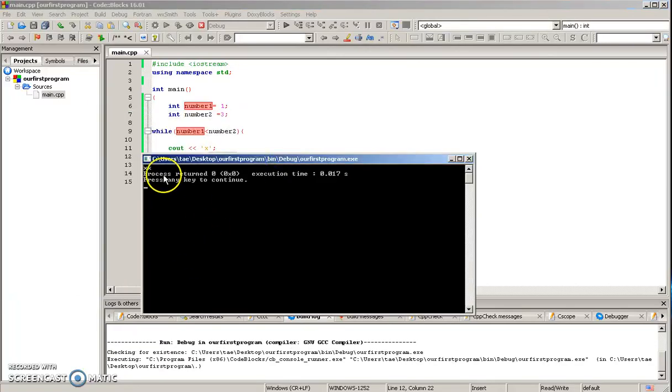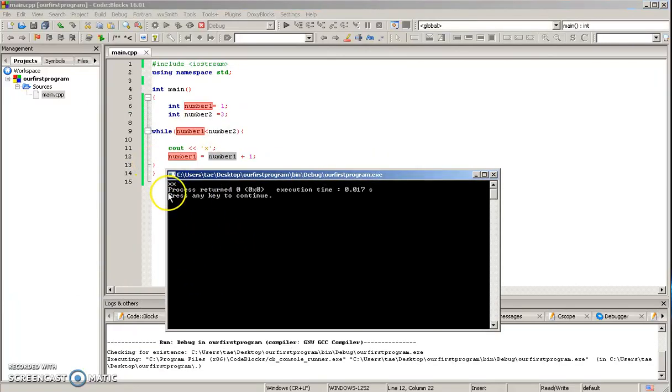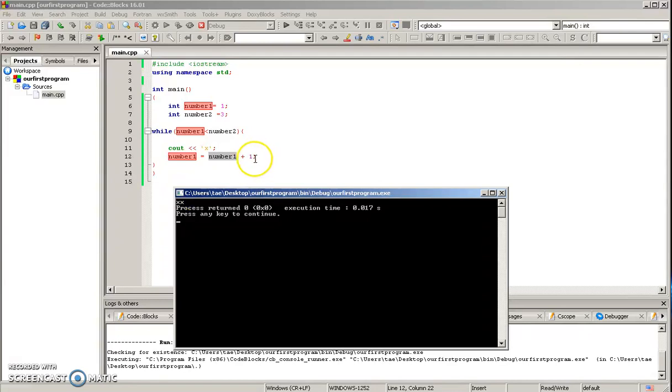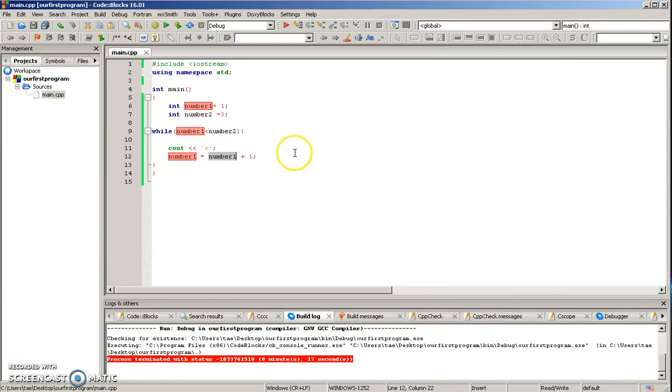So as you can see, I got two X's because the program ran once, and it said okay, number one is now equal to two, and then it ran again. It said okay, it was two, and now it is three because we're adding one. So if I was to say number one plus two,